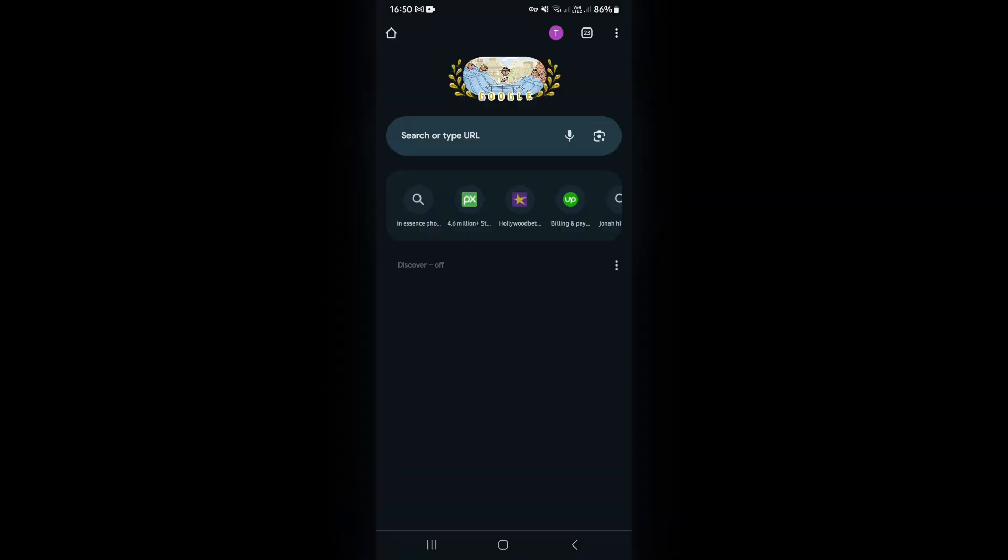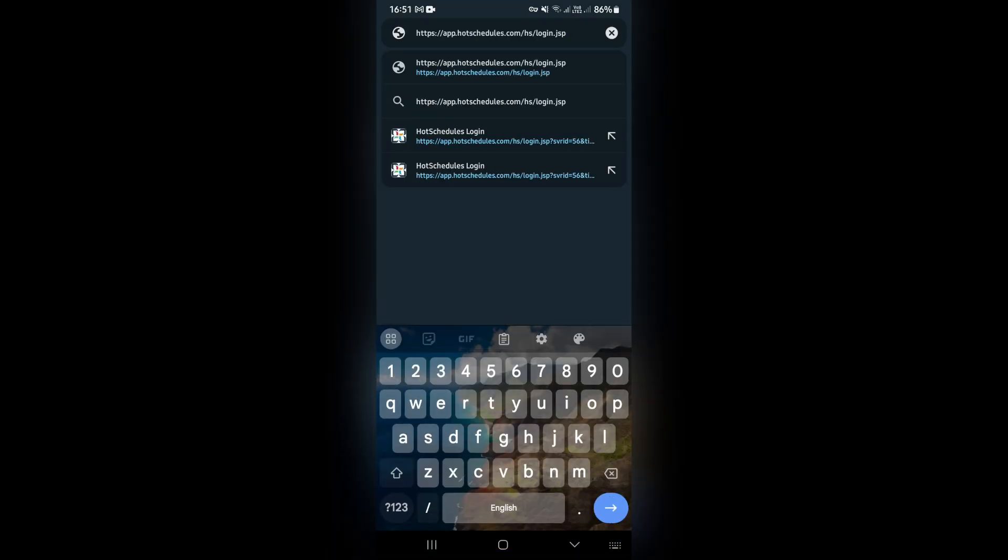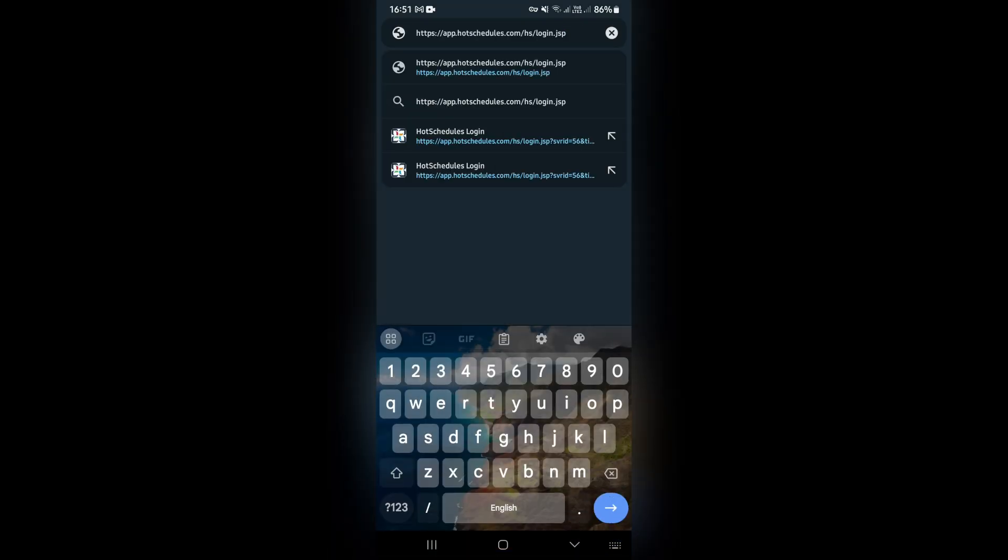Of our mobile device we're going to jump into Chrome and right here you are going to jump into the search or type URL. Now once you're in here you're going to go ahead and dial in app.hotschedules.com/hs/login.jsp.